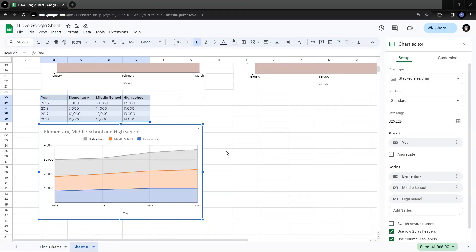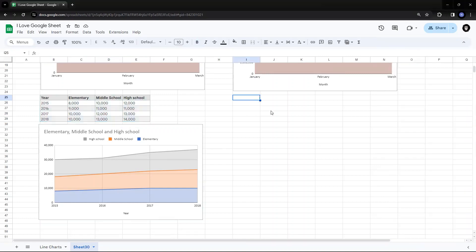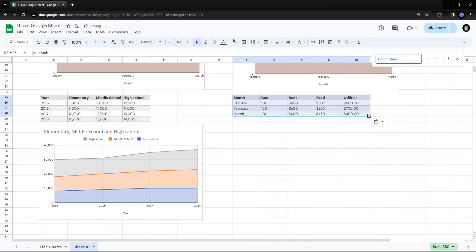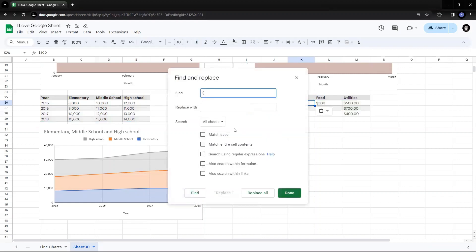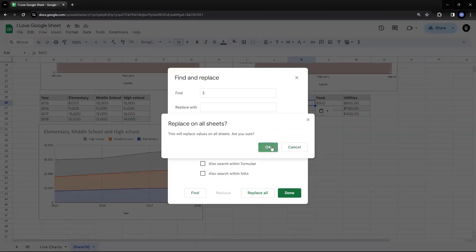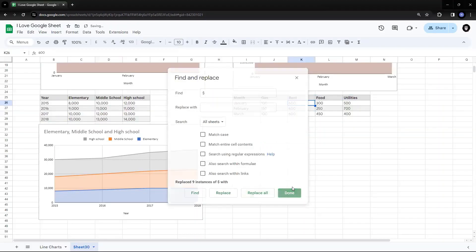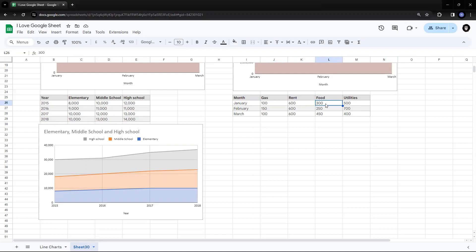You show a part to a whole relationship along with the trend that is happening over time. Now this same thing can be done. Suppose I have a monthly budget. Just give me one minute. I'll replace all. Once again, I have to make the data consistent. So I have in January, I had spent a monthly budget of around a hundred, front is 600, food is 300, utilities is 500.